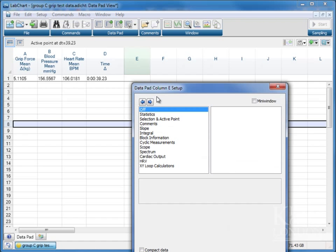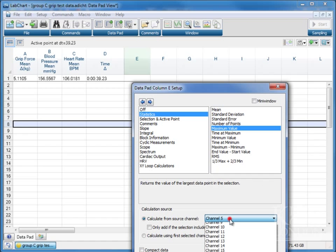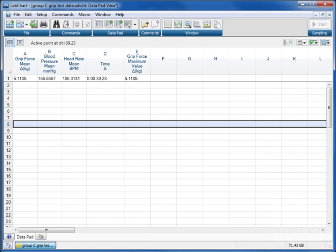So let's check on E, and let's for this one, because we're going to use these data later, let's look at the statistics and let's do a maximum value derived from the grip force, which is the first channel. And there we are. So that's going to give us the maximum deflection.